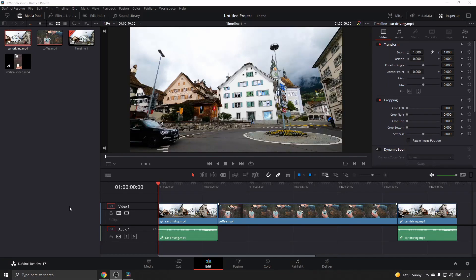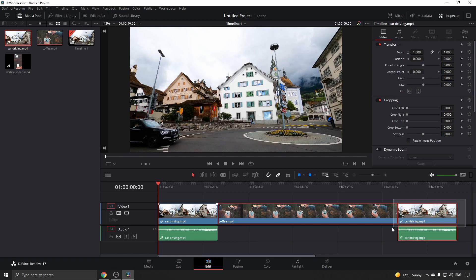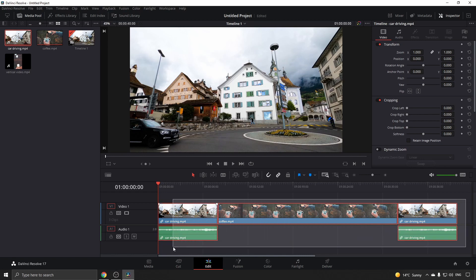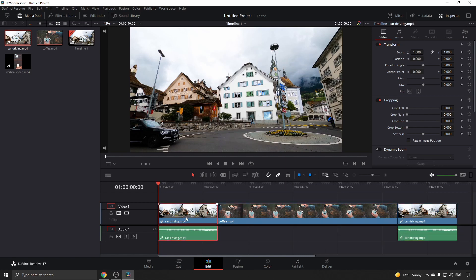I've started by adding three clips into my timeline. To join these clips together, it's very simple. All I need to do is select all my clips by dragging the mouse over them, or you could click on one of the clips and then hit Ctrl+A.